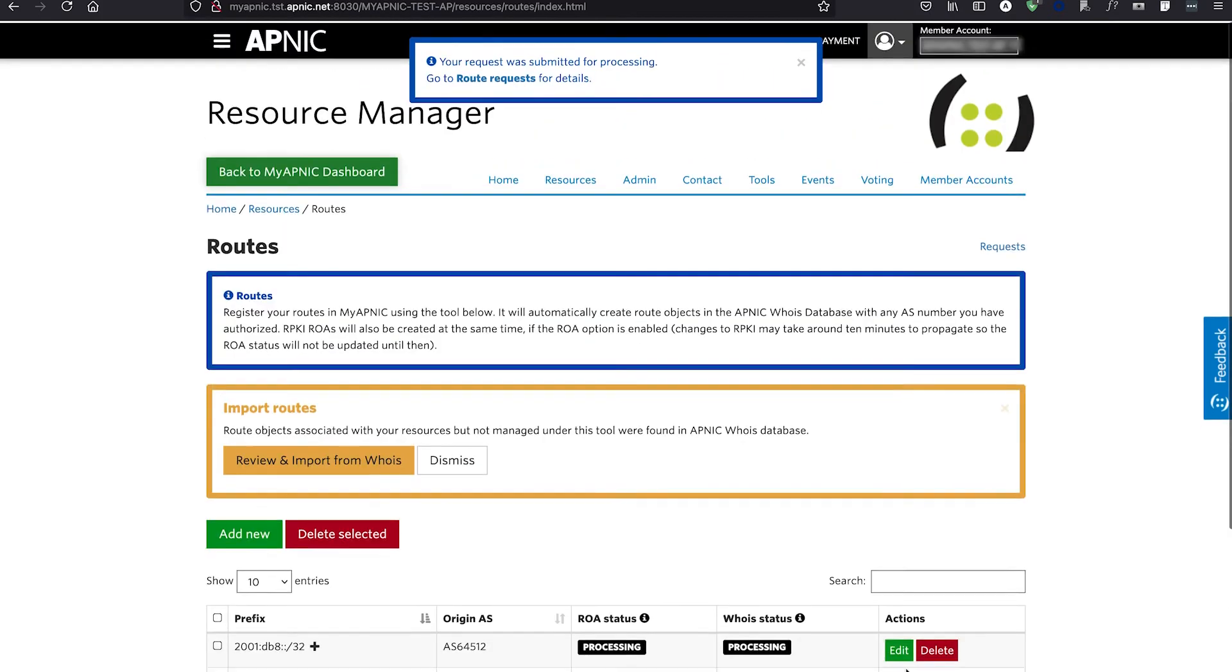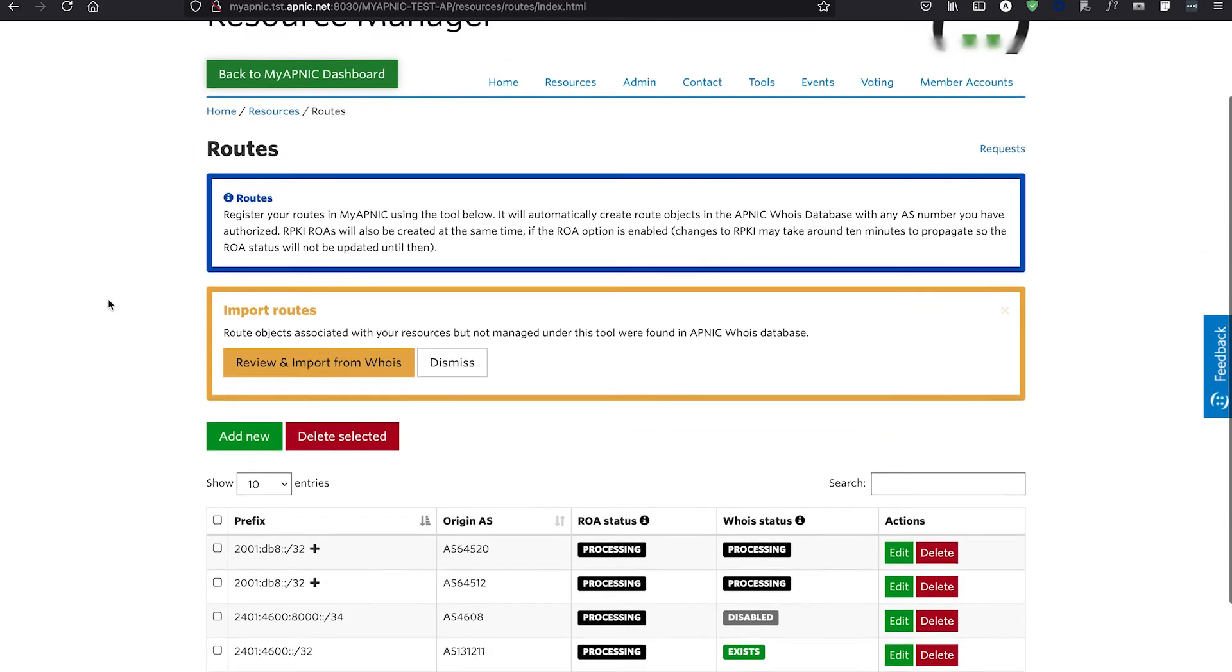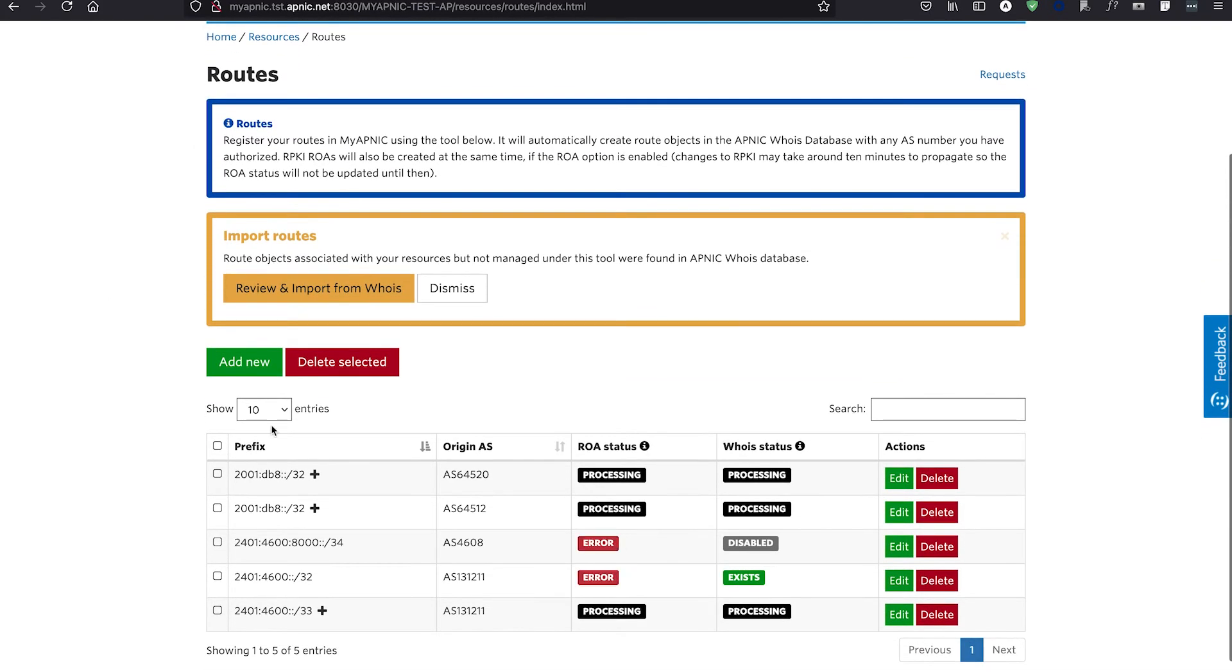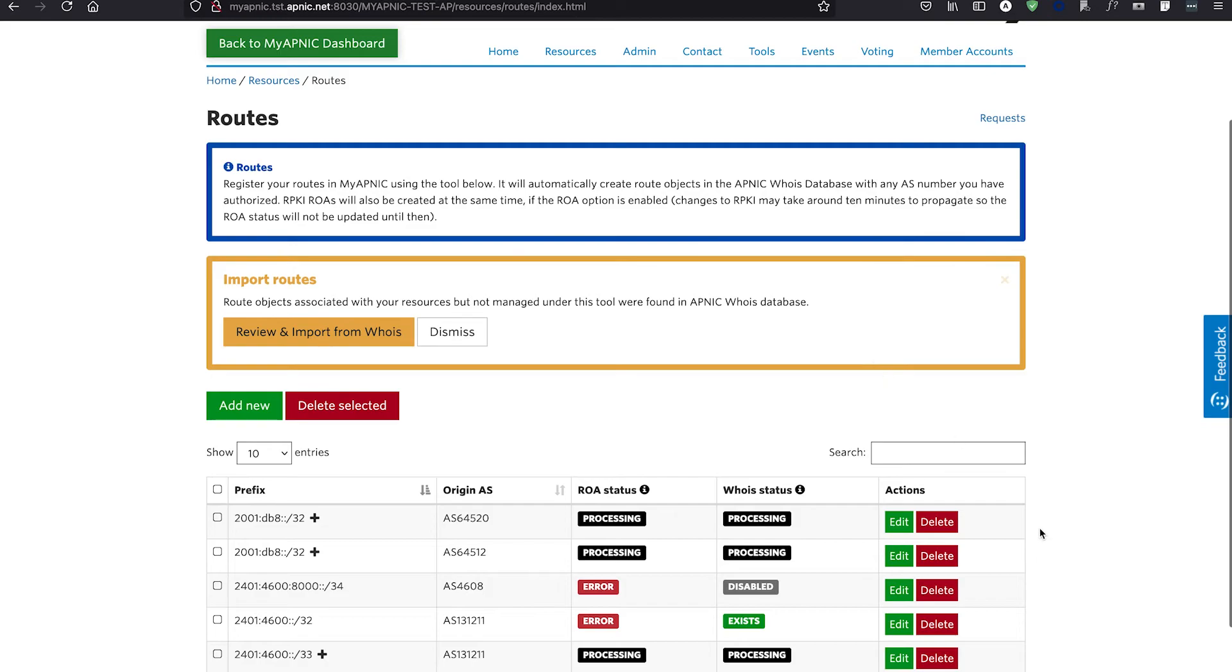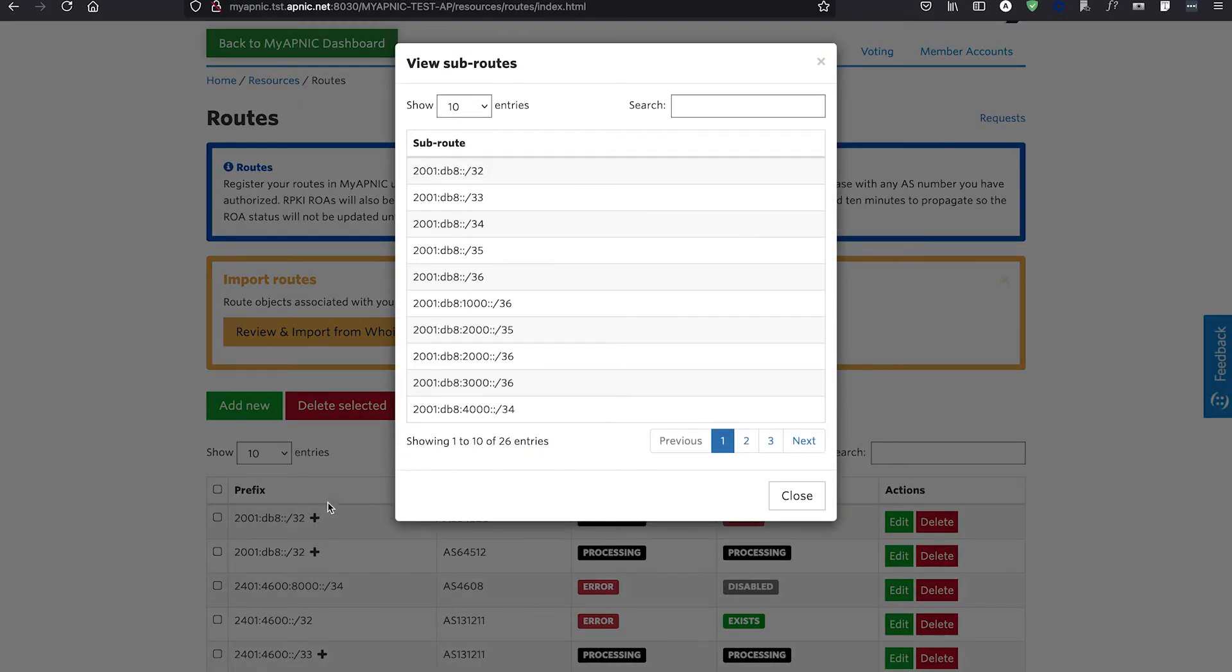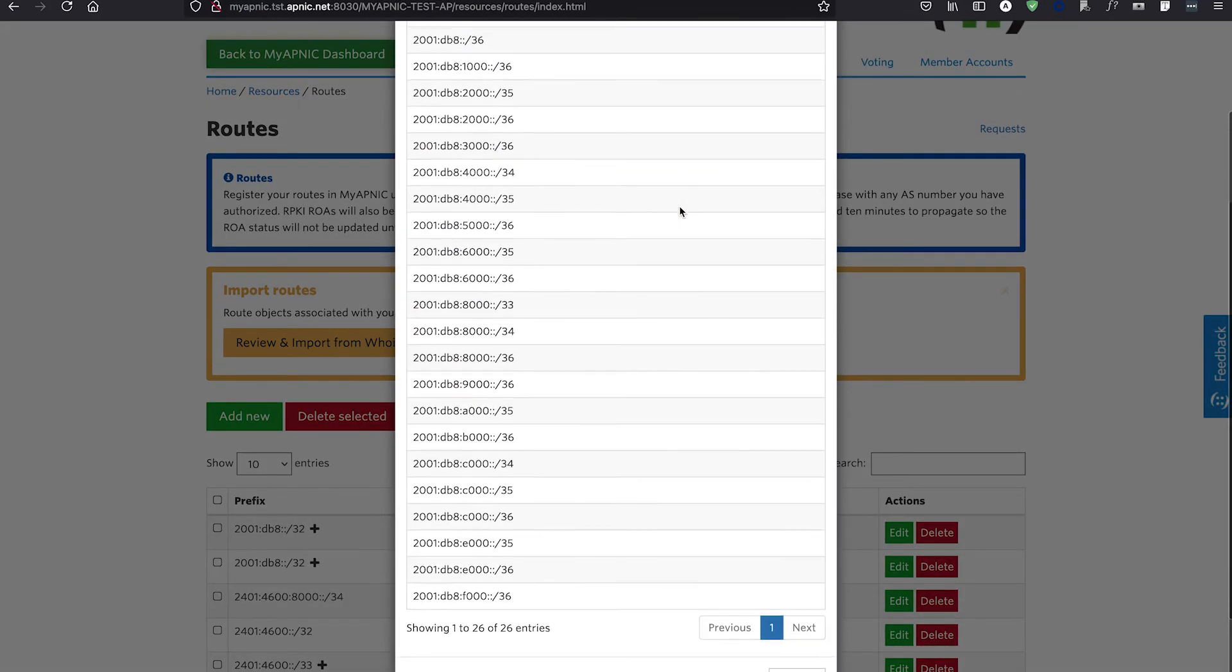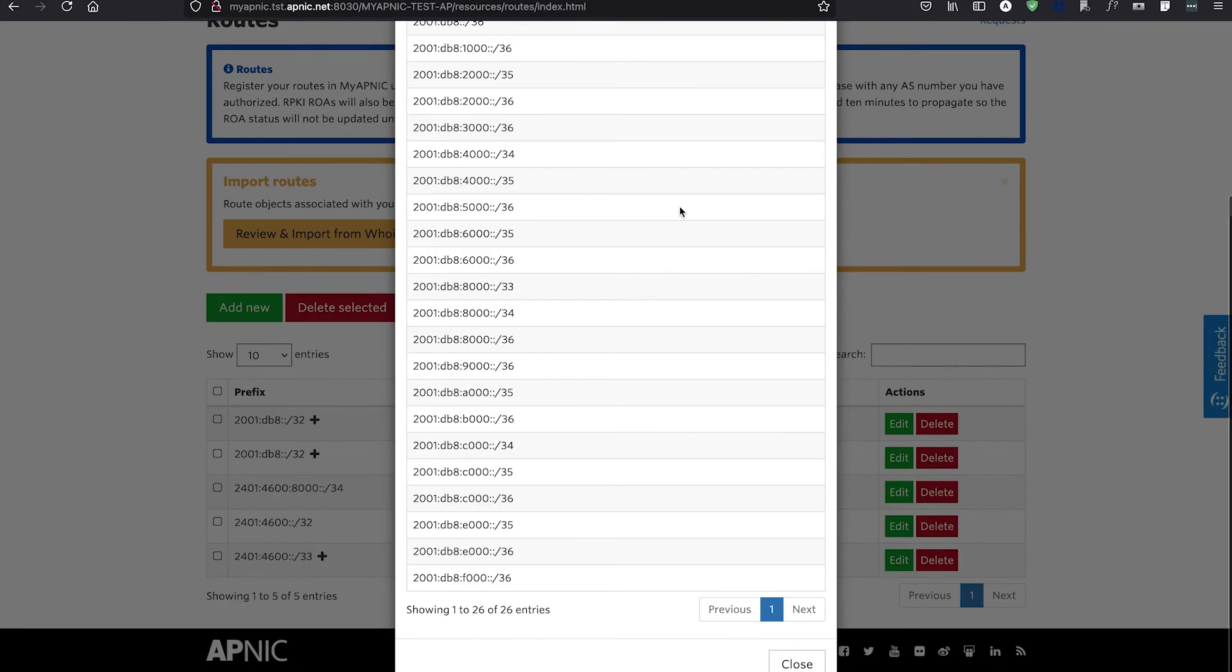Once you have created your ROA, APNIC system will publish your ROA into the APNIC RPKI repository. You can also view all the existing routes you have created on this page. The APNIC RPKI repository gets updated within 20 minutes.